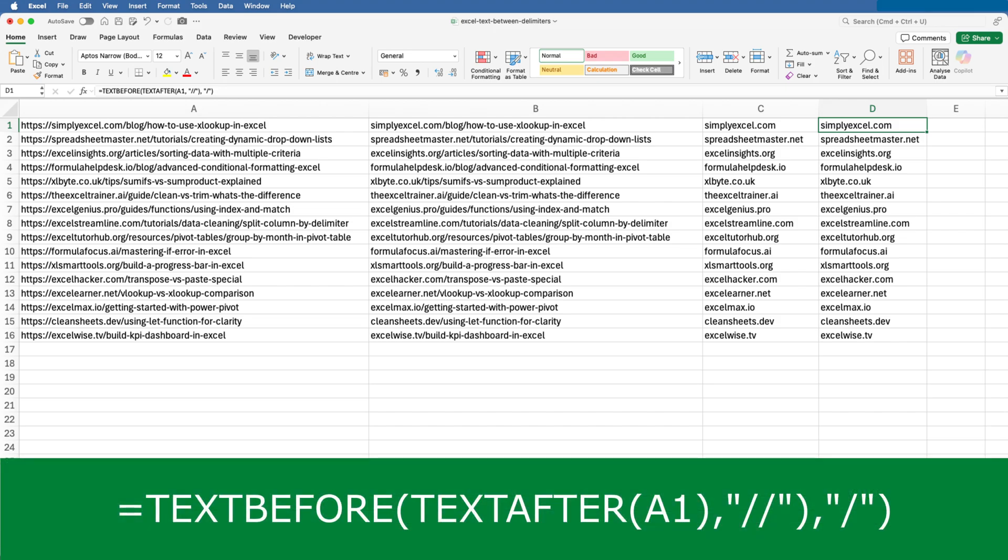So what's this doing? Let's work from the middle outwards, as I often do when I explain functions that have been combined together. It's extracting everything after the slash slash, and then it's taking that string and extracting everything before the first slash from it. And that's it.